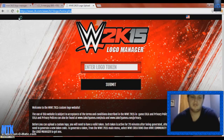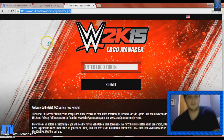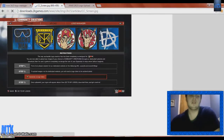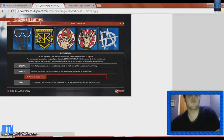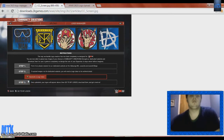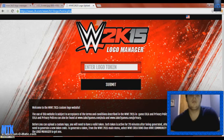Basically, you see this Enter Logo Token page. You're going to get a token by going into WWE 2K15, the game. Go to Community Creations and instead of going to Download or Upload, you go to Logo Manager. You press Y — or Triangle for PS4 — down here, and it will put a token here, which you then place into where it says Enter Logo Token. Then you press Submit.